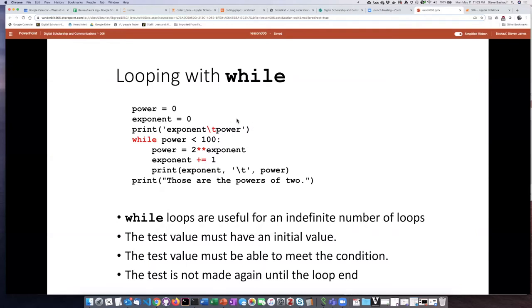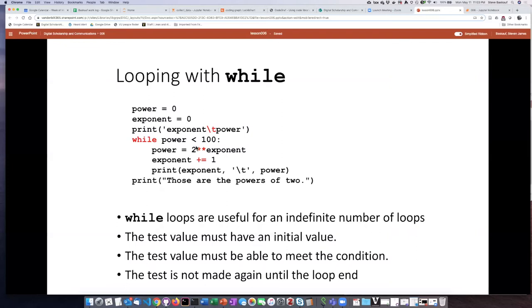Up here, I've stuck in a print statement and you'll notice this is going to be the column headers. It'll print exponent, then I've inserted a tab character, and then it'll print power. After it's done executing all the loops up to a power that's over 100, then it'll print this statement right here.